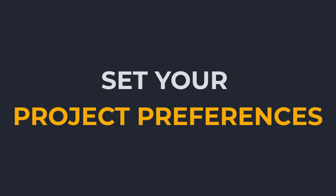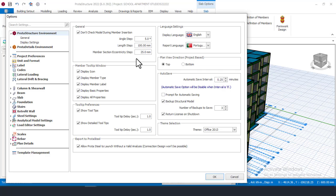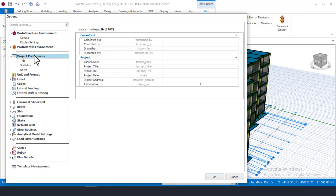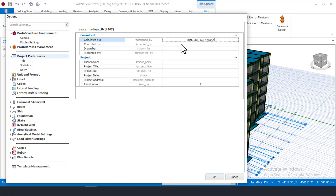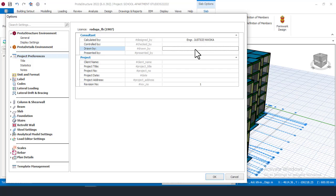Tip number five is Project Preference. This simply means you input your client's name, the project title, and other details. On this panel, you can see fields for the consultant and for the project. You will see a place that says 'Completed by' — put your name as the design engineer. There are also fields for 'Design by', 'Checked by', and 'Drawn by', where you can put your boss's name or your own name.